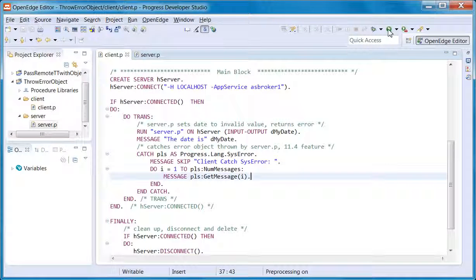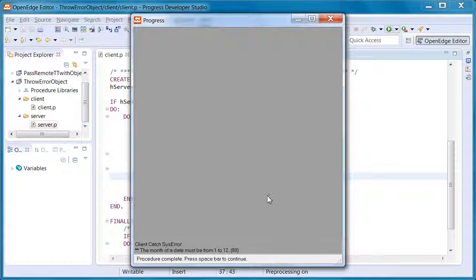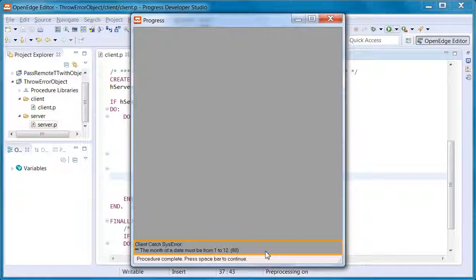Let's run the sample. You can see the message pulled from the returned error object: the month of a date must be from 1 to 12. In this case, the marshalling of the error object was automatic.